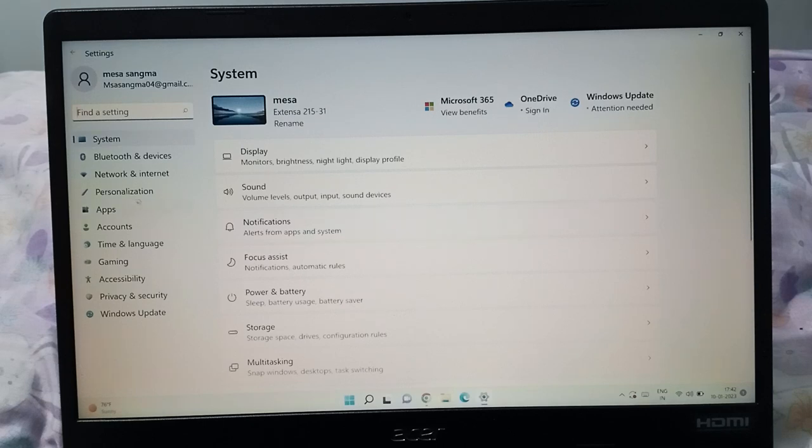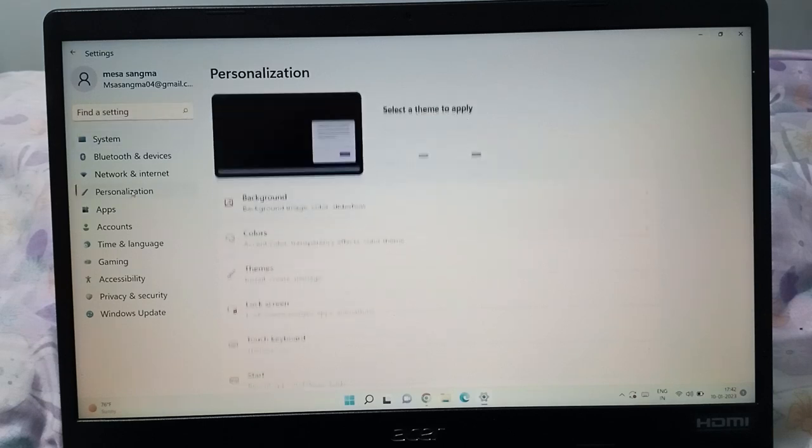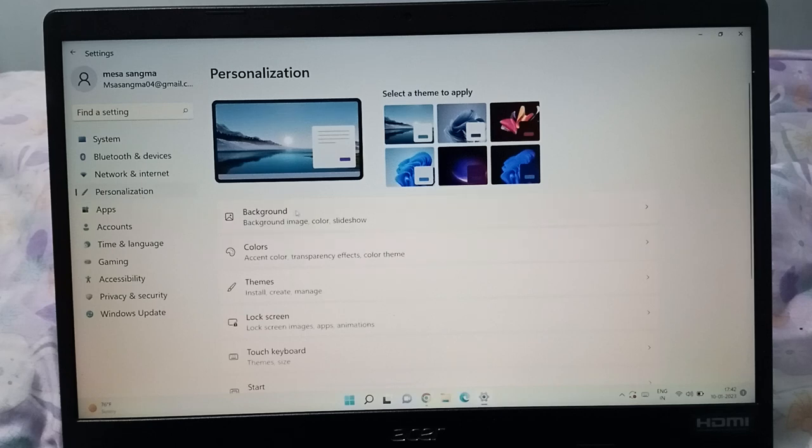When you click on Settings, here you can see Personalization. You have to click on Personalization. After that, on the right side you can see the option for Color, so click on Color.